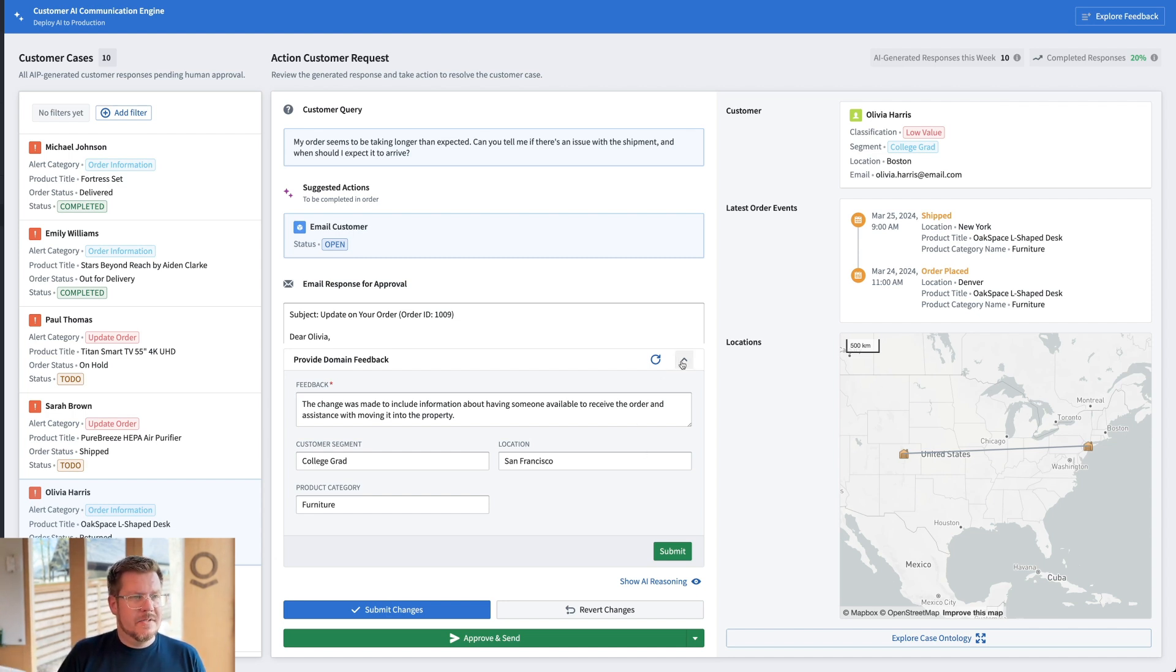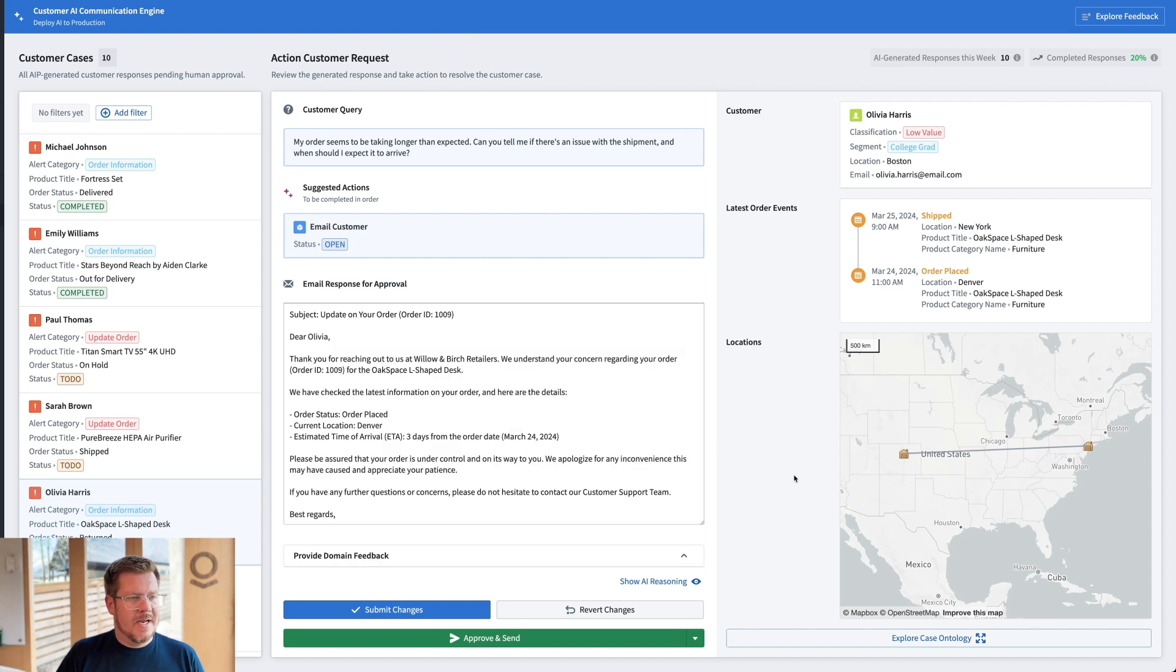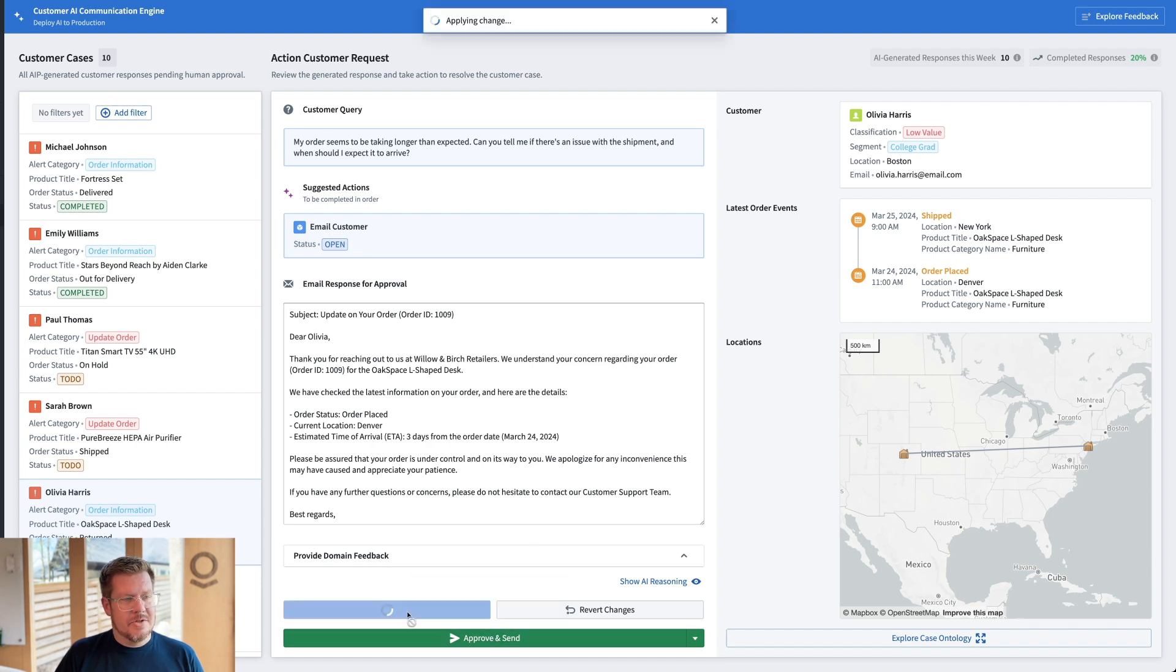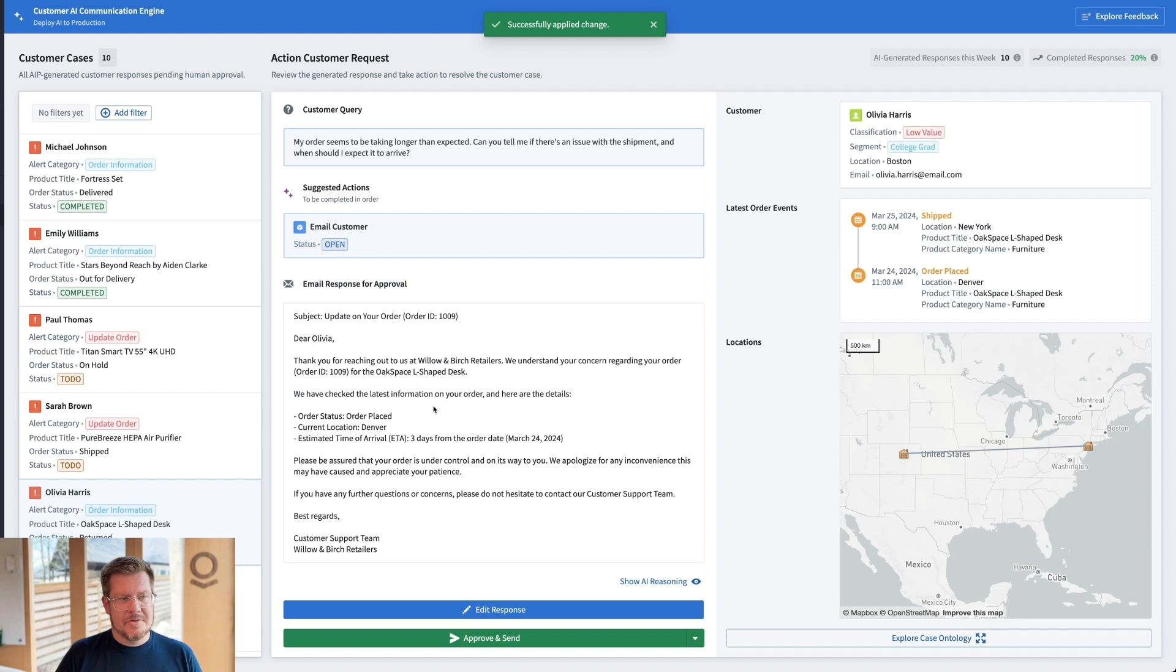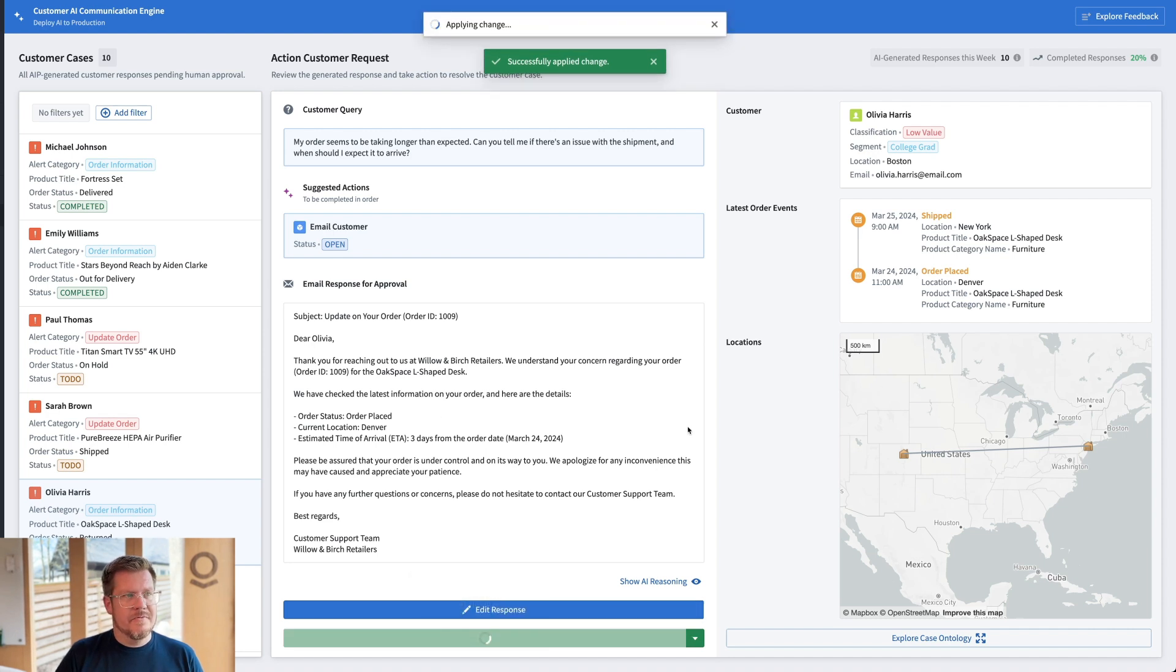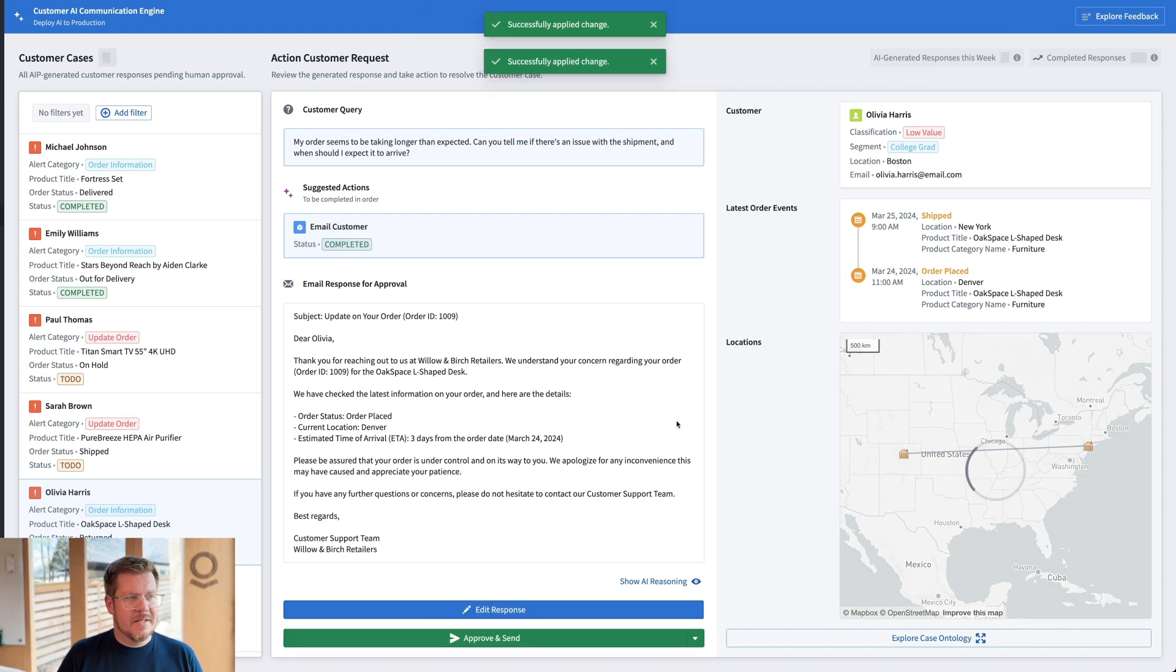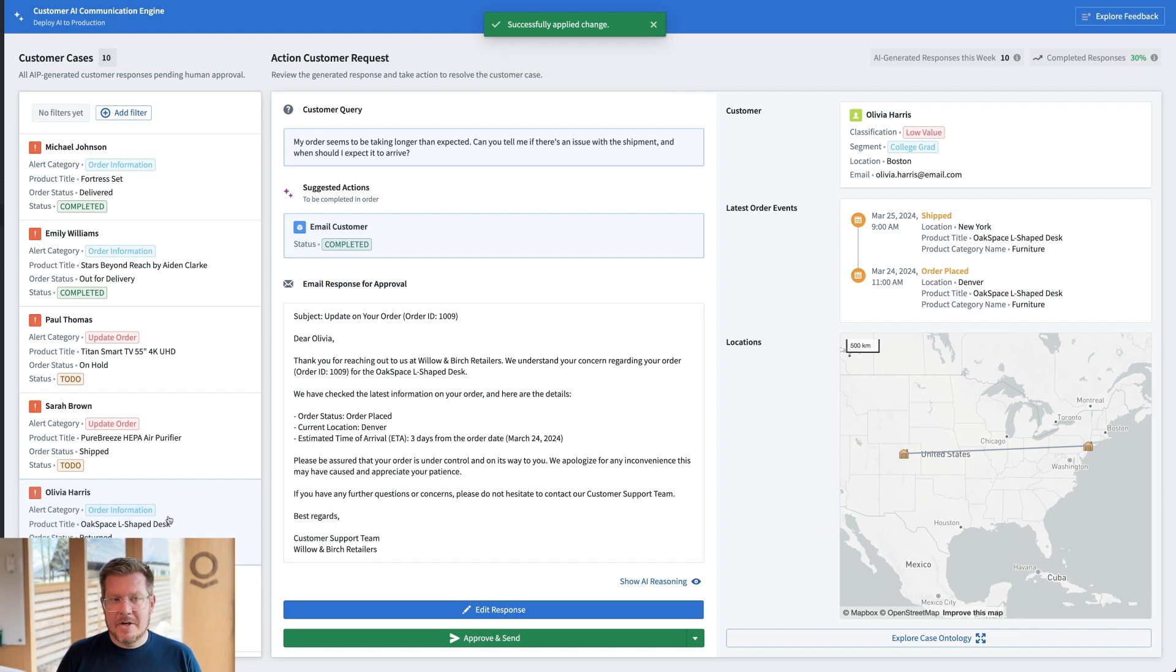That's great. So let's shrink this back down here. And now that I can actually hit submit changes and that's going to submit the change to this email and register that feedback. And then I can hit approve and send the email. Now Olivia is going to get that update. We're going to mark this one as completed. Very cool.